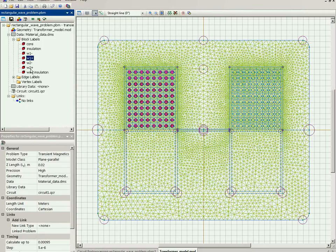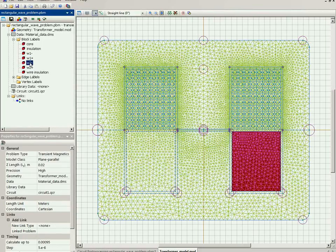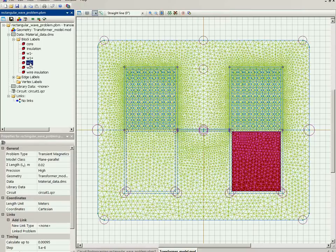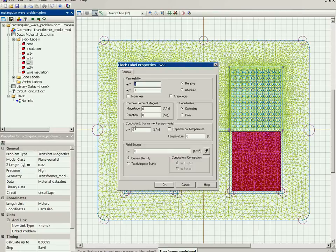As we run the no-load simulation, there is no current in the secondary, and it is represented by a single block with zero electric conductivity and zero electric current.